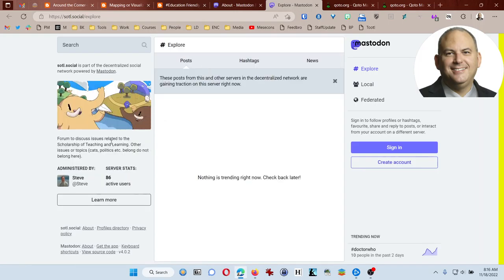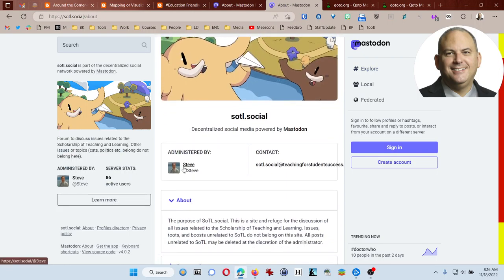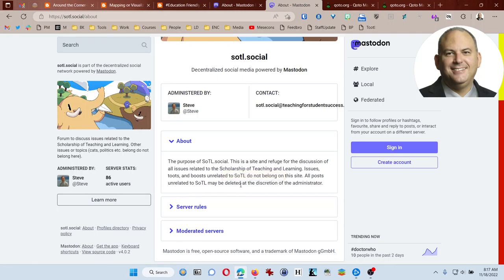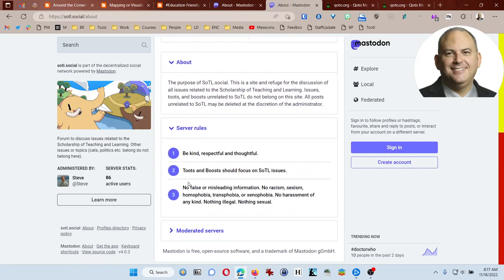Just like if you were to walk into a different school in a school district, there might be some similarities, but there's also going to be some differences in the culture. So for example, this is SOTL Social, and it's focused on the scholarship of teaching and learning. Issues, toots, and boots unrelated to teaching and learning don't really belong on this site. And anything unrelated, they can go ahead and delete it or remove it. They've got three rules here. Be kind, respectful, and thoughtful. They should be focused on teaching and learning. And no false or misleading information.